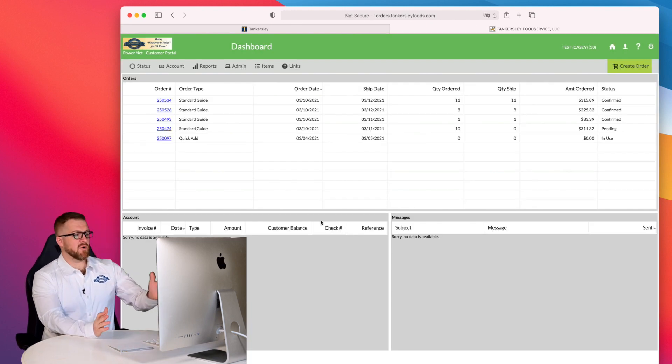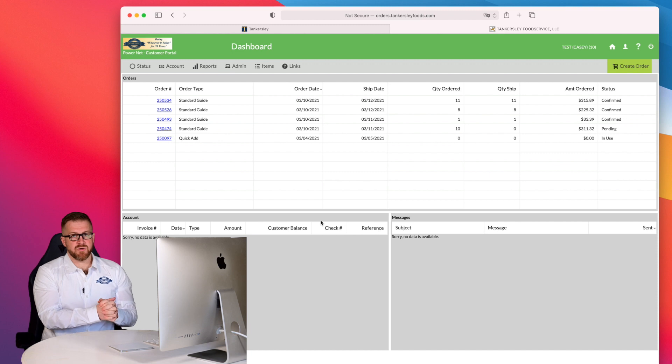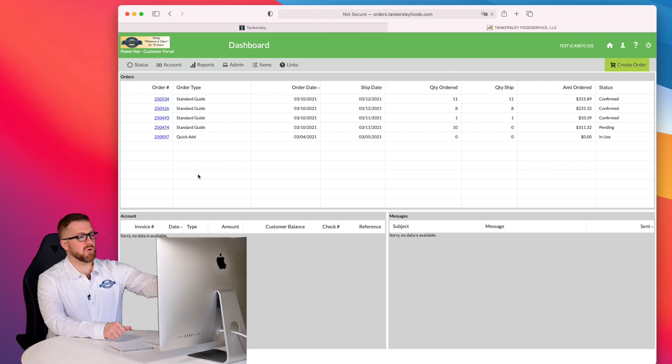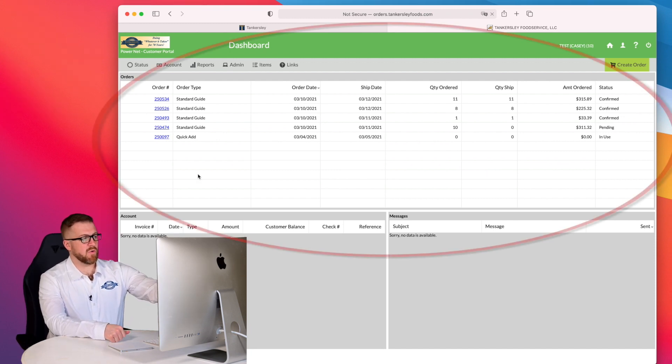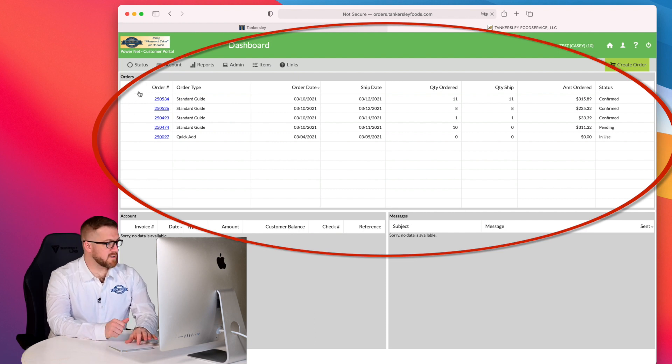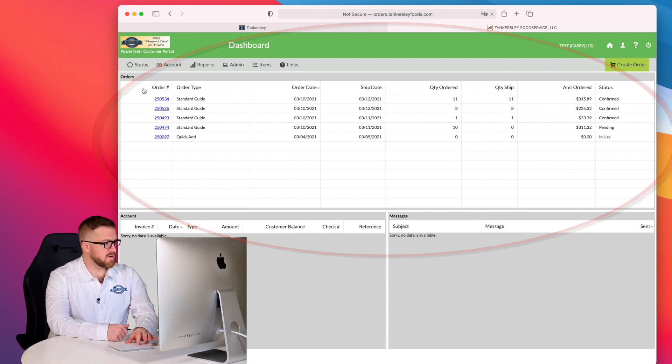So the first screen you're always going to come to is your dashboard. The items most important during this training are going to be part of our order summary panel, and we're going to discuss the panel really quickly. What's here?